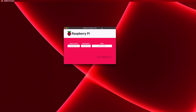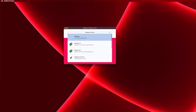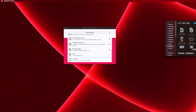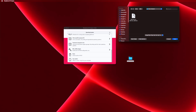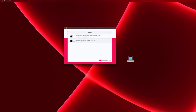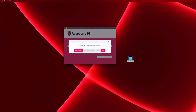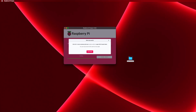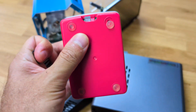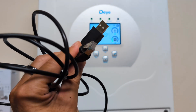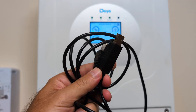Now let's select the device we are using — in my case the Raspberry Pi 4. For the operating system, let's choose 'Use Custom,' and in the window that opens let's select the Solar Assistant image that we just downloaded. Then choose your memory card, click Next, and then choose 'No' — do not change any other settings — and proceed. It will take about two or three minutes to write to the SD card, and once it finishes, just insert the card into our Raspberry Pi and we are ready to go.